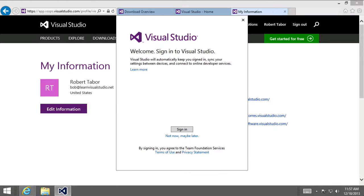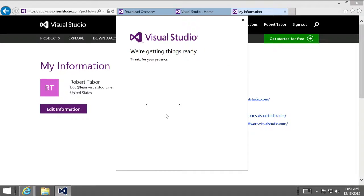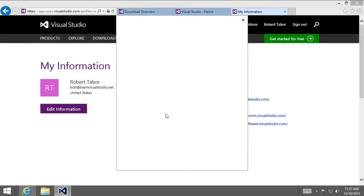And here again, we're going to be asked to sign into Visual Studio. This time it explains you're going to gain some benefits from signing in. However, you can skip this step if you want to with that little link below the sign in button. I'm a conformist, so I will click the sign in button.